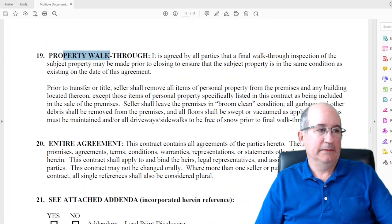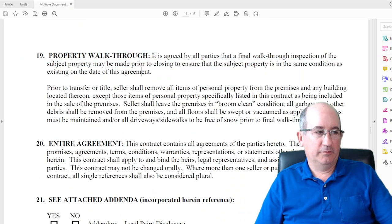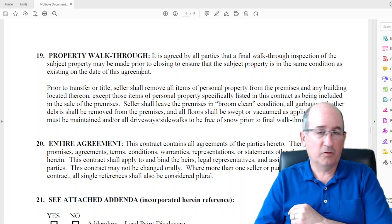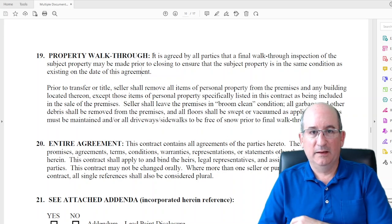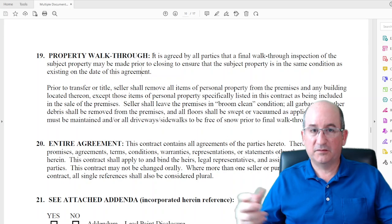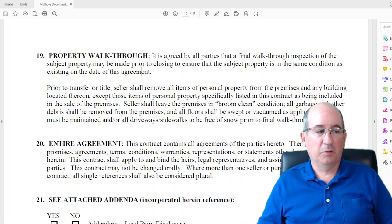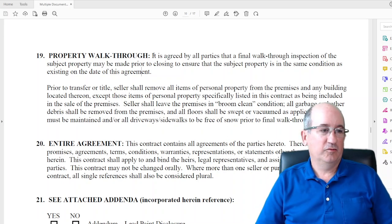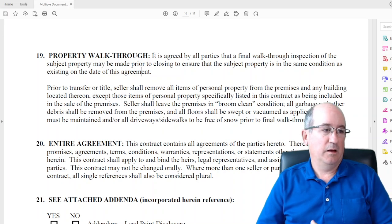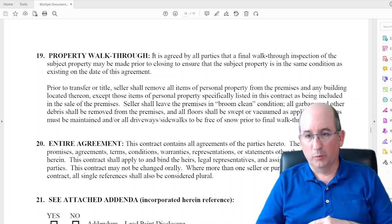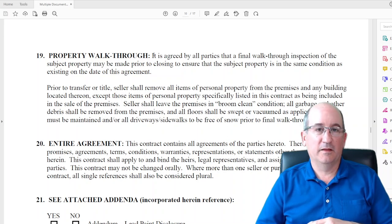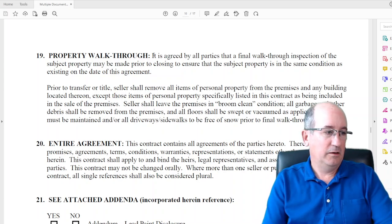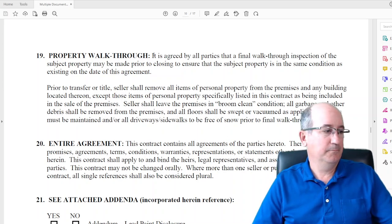Property walkthrough: I tell buyers we're going to do a walkthrough the day before closing or the same day to make sure everything is as expected — decks are intact, appliances are there, everything's in working order, and we can see how much fuel is in the tank. We also make sure it's broom clean — that doesn't mean carpets have to be shampooed, just broom clean with no personal property left unless it's been negotiated.